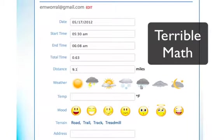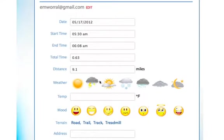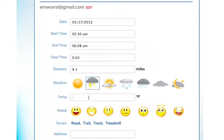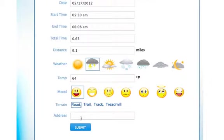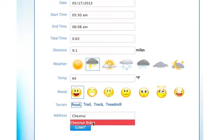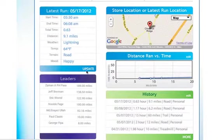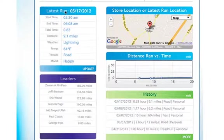I ran a 9.1 mile course this morning. Weather — it was a little rainy, it was 64 degrees. My mood — pretty happy to wake up this morning. I ran on the road. And if you want, you can put the address in — let's say Chestnut Ridge. And submit. So this information gets put in. As you can see, the location shows right here. This is my latest run now and it updated my total mileage from 113 to 122.9.